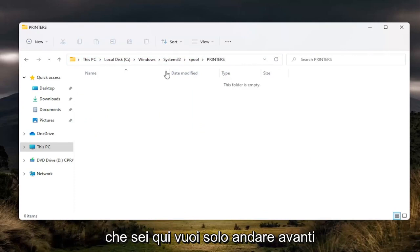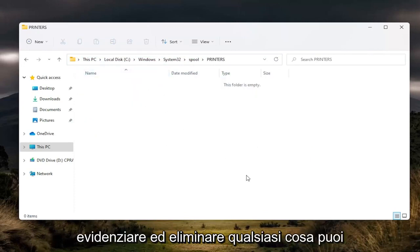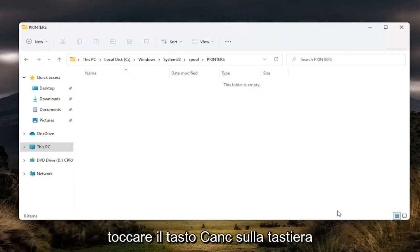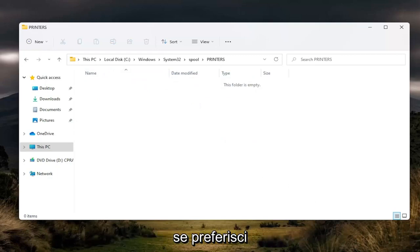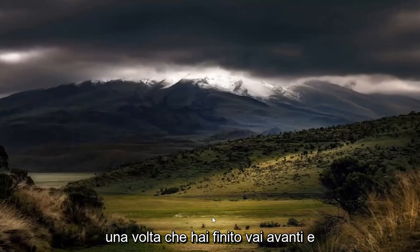And once you're in here, you just want to go ahead and highlight over anything in here. Highlight and delete anything. You can tap the delete key on your keyboard if you prefer. And that's pretty straightforward. And once you're done with that,